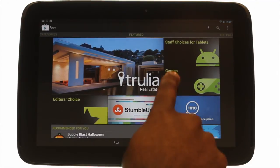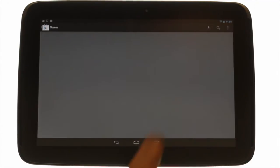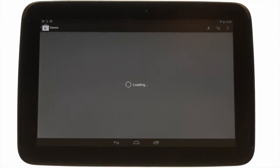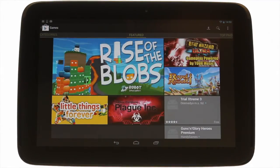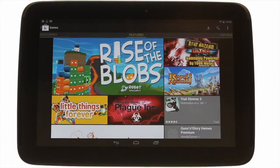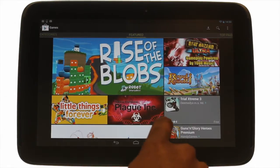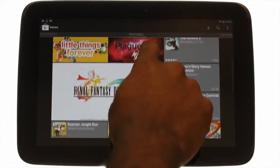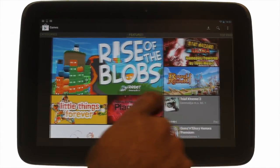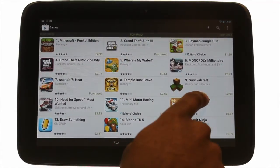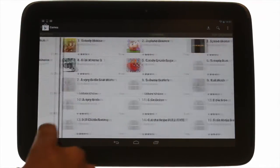Touch games. Within each section you'll find featured content as shown. The Play Store also has categories: first is featured, then top paid, then top free.